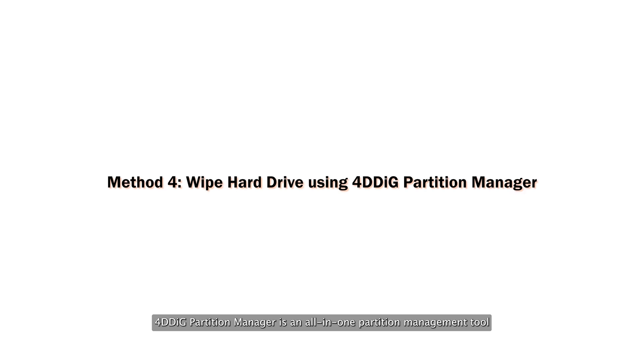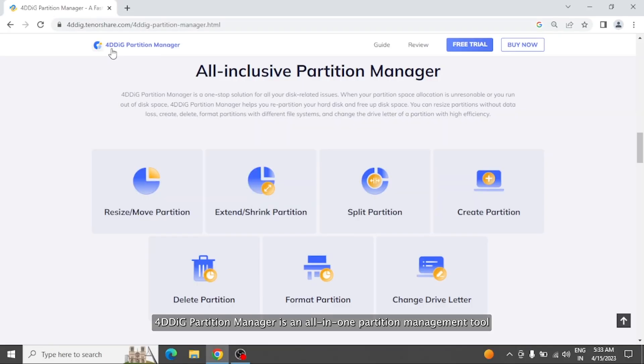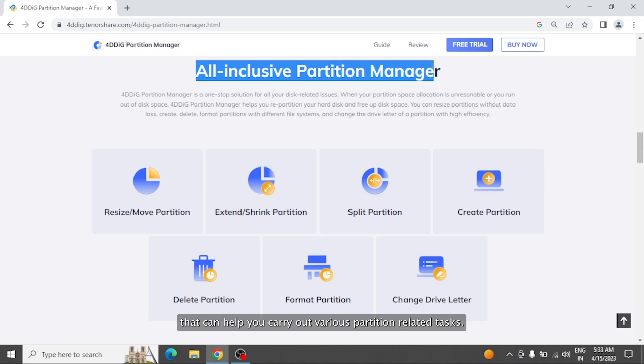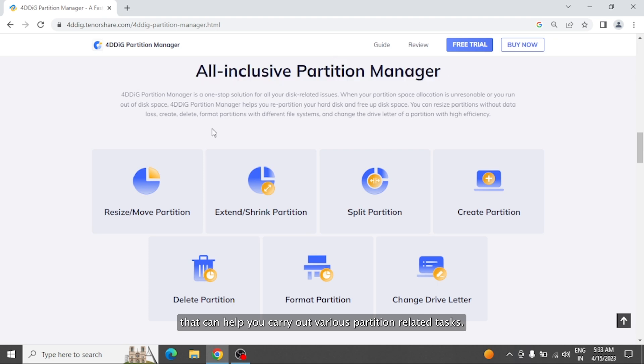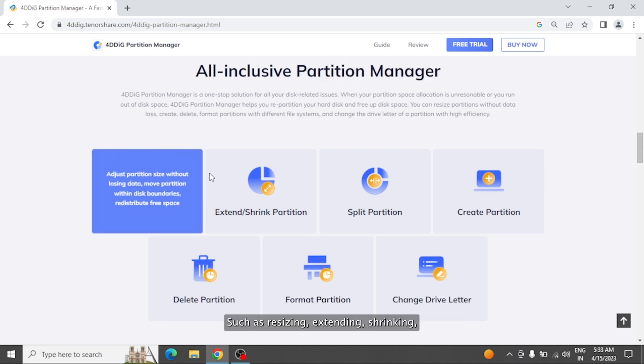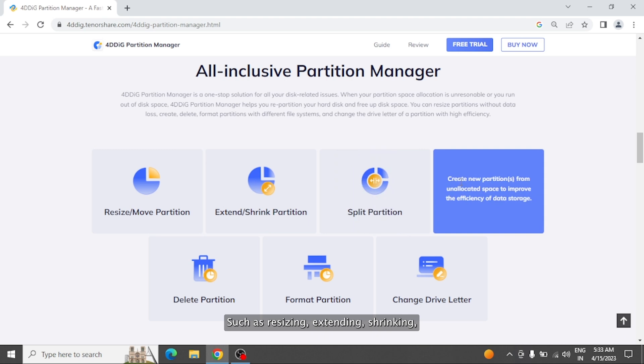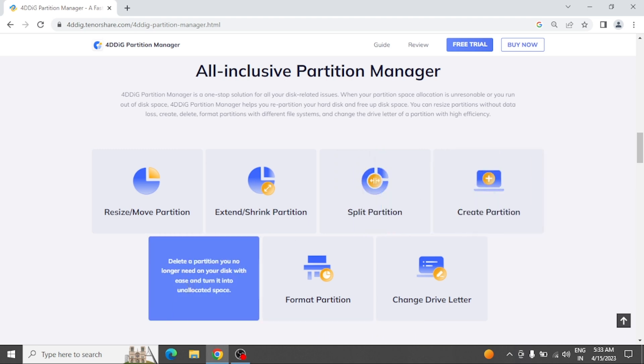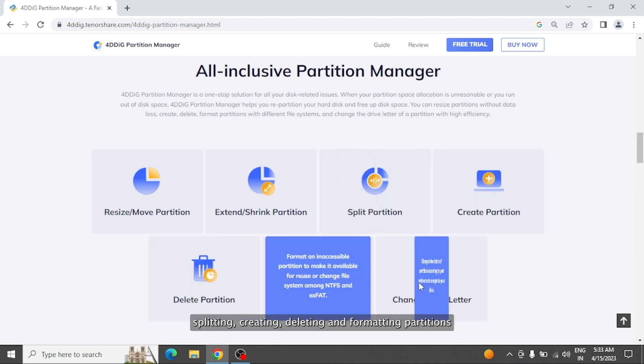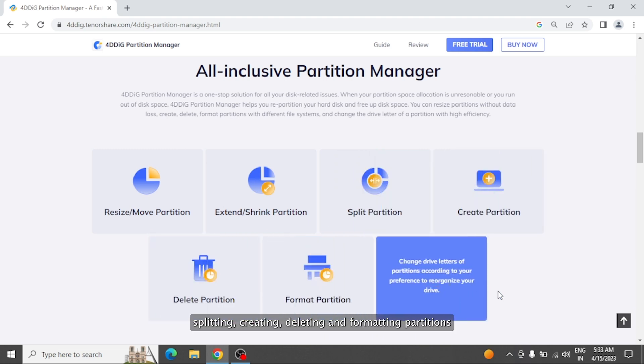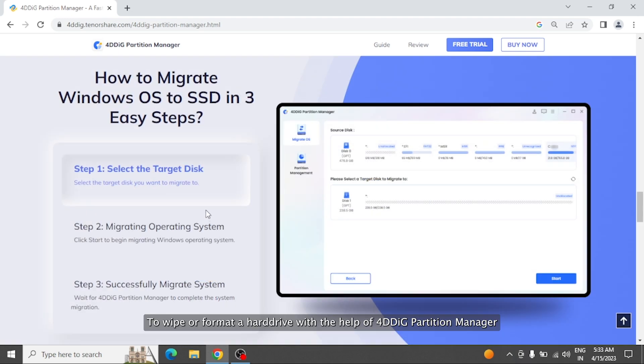4DDiG Partition Manager is an all-in-one partition management tool that can help you carry out various partition-related tasks, such as resizing, extending, shrinking, splitting, creating, deleting, and formatting partitions.